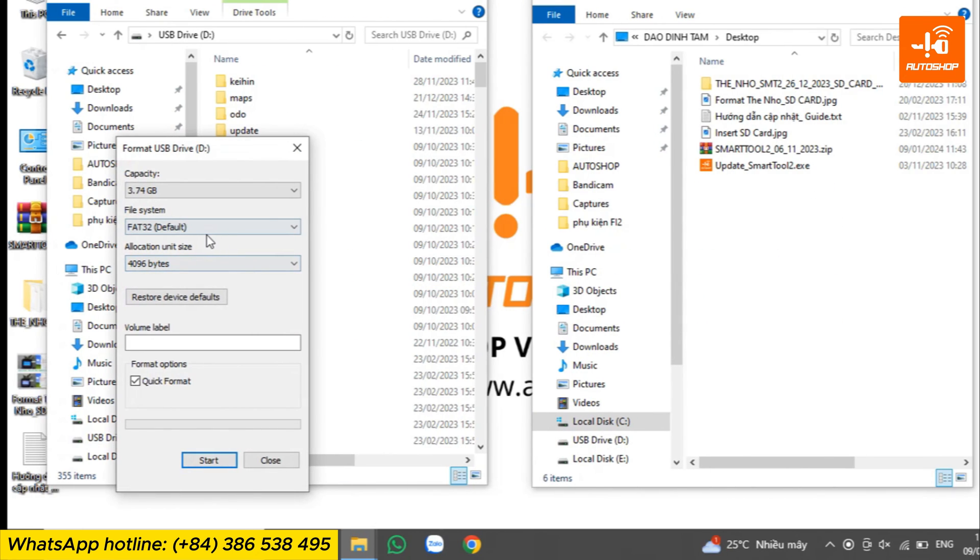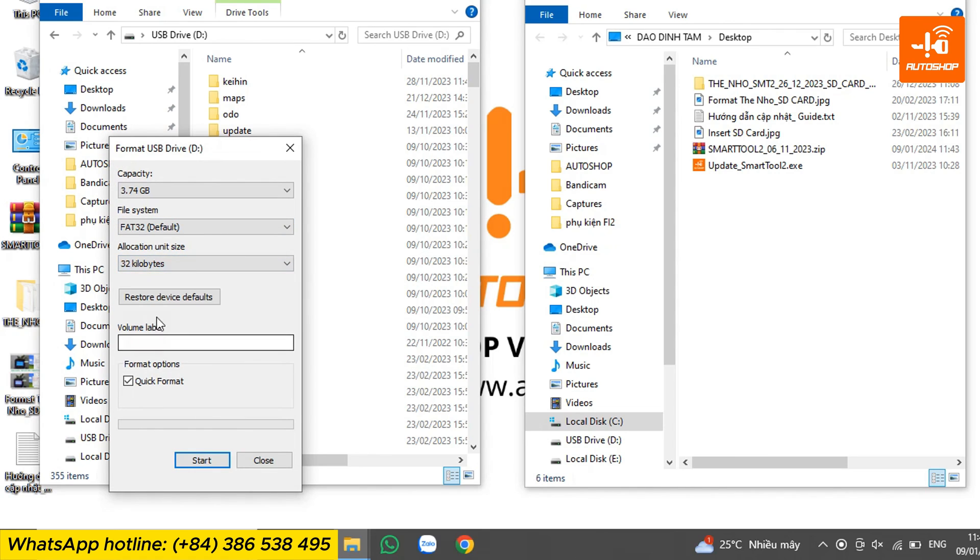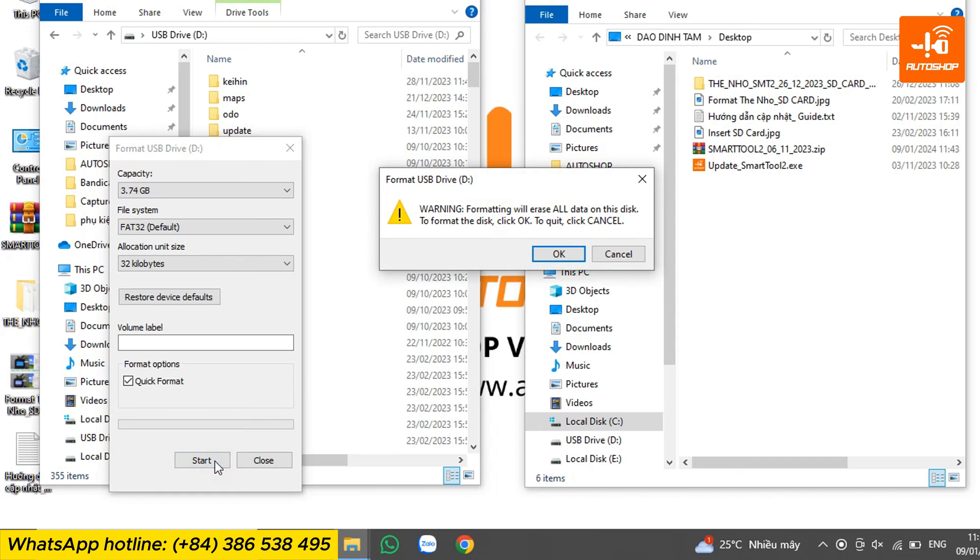Because my SmartTool 2 has a 7-digit serial number, I select file system as FAT32 and allocation unit size as 32 KB. Click Start, then OK.